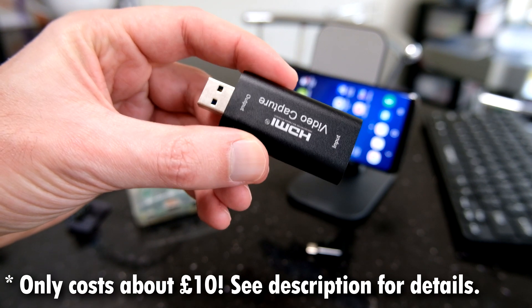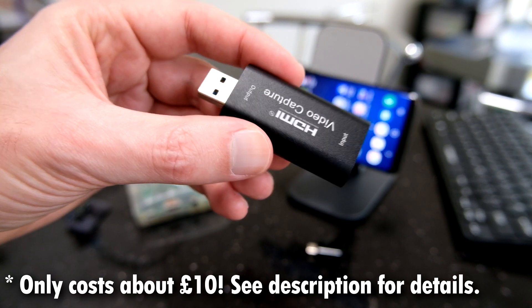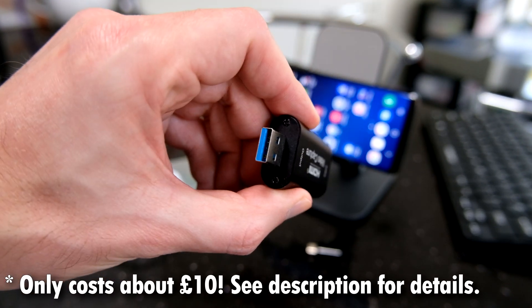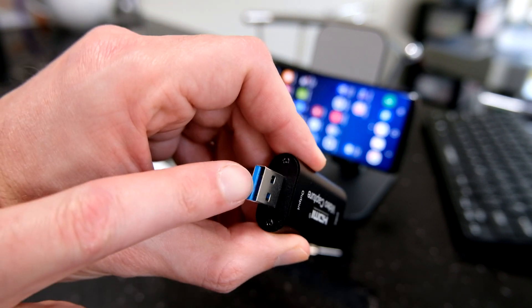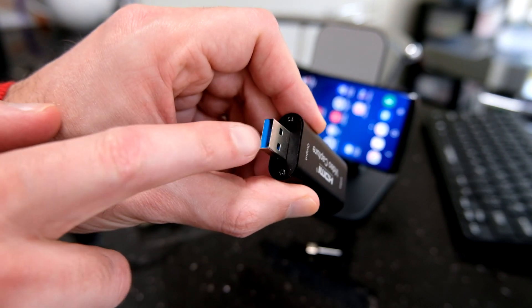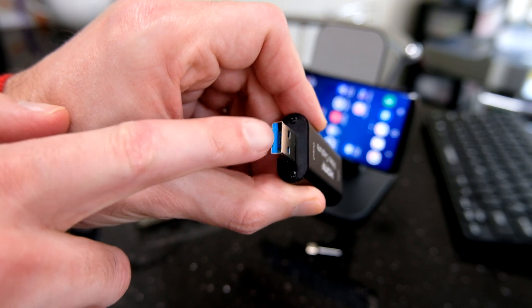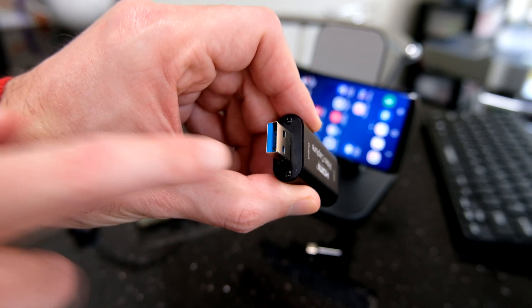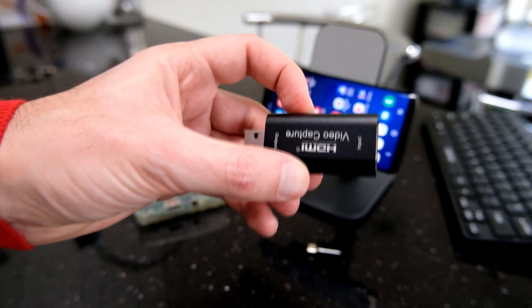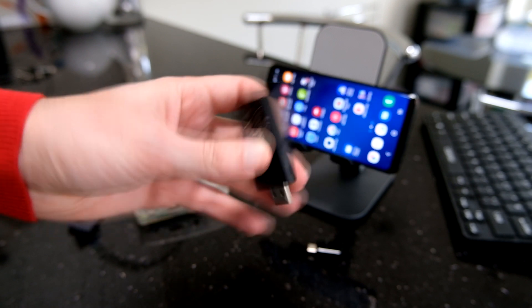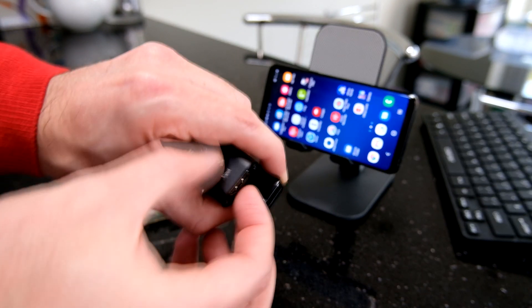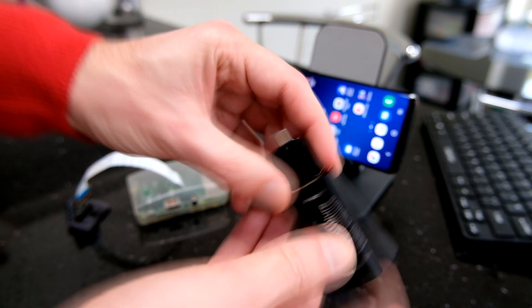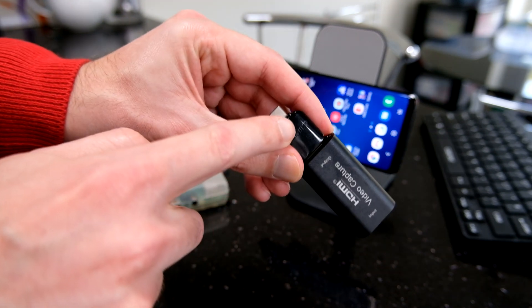This is an HDMI capture dongle and it has a USB output. But this one looks like it's got USB 3.0, but that's wrong. They've just put a blue bit of plastic in it. It's USB 2.0, and what we can do is put that into a USB on-the-go adapter.